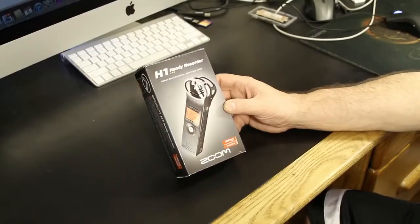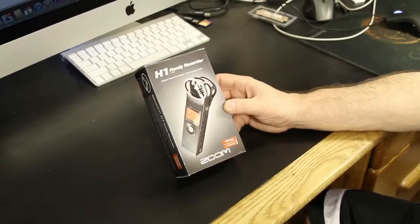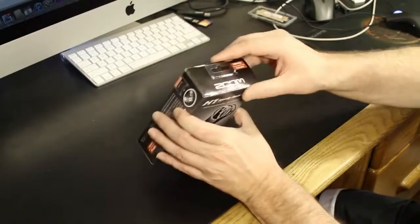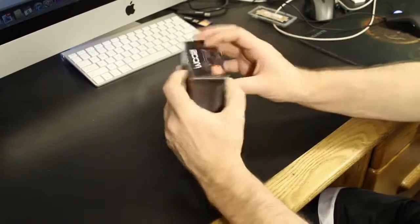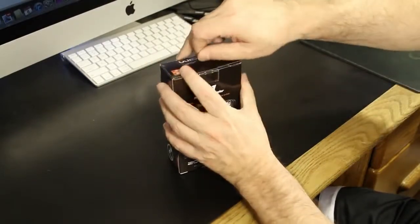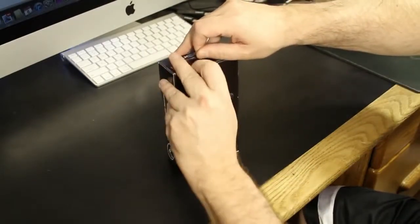Okay, so check it out. This is the new Zoom H1 Handy Recorder, and this is the little box that it comes in. So let's open it up and take a look at what comes in this retail box.